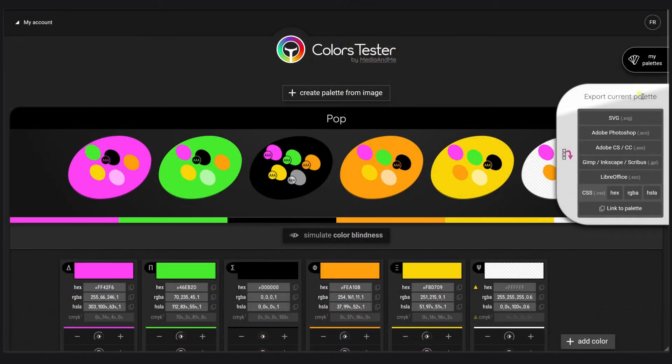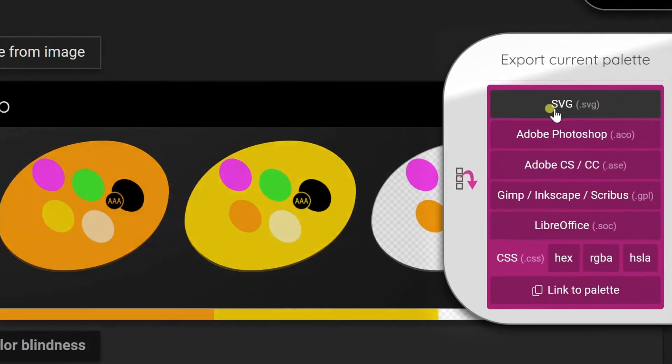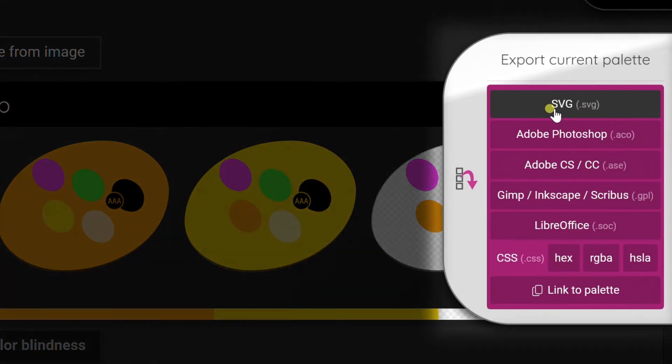To import it later, I will export it right now in SVG. You will see later why.